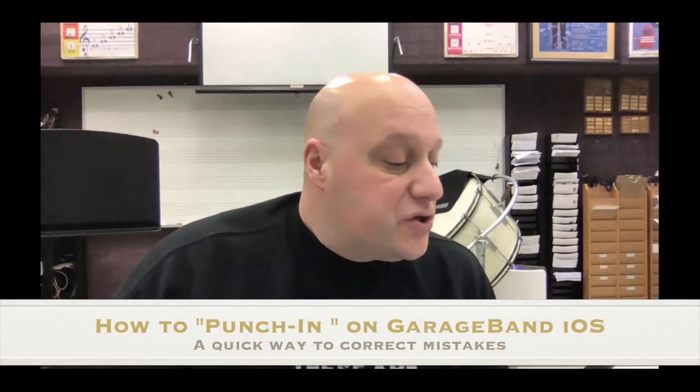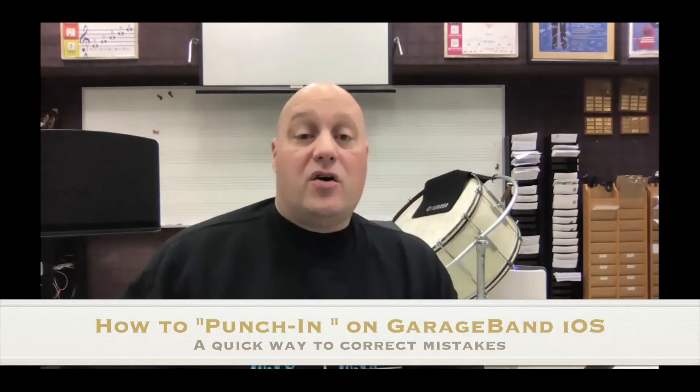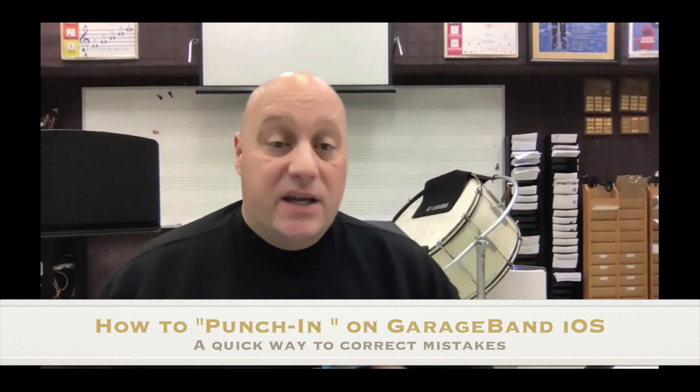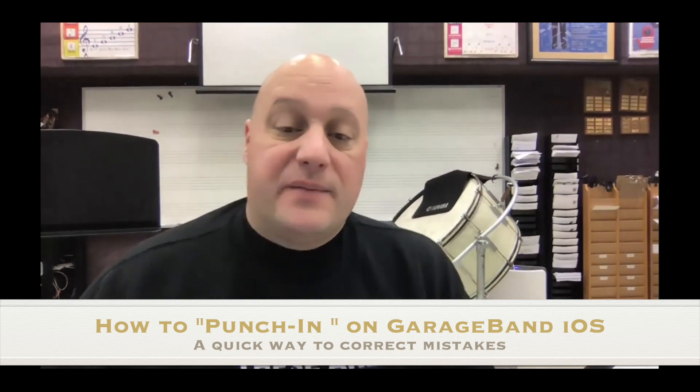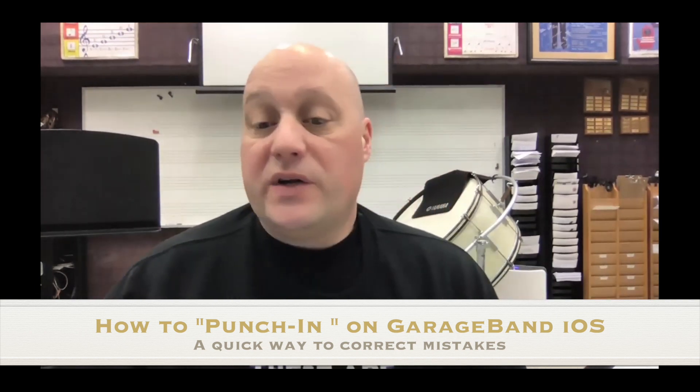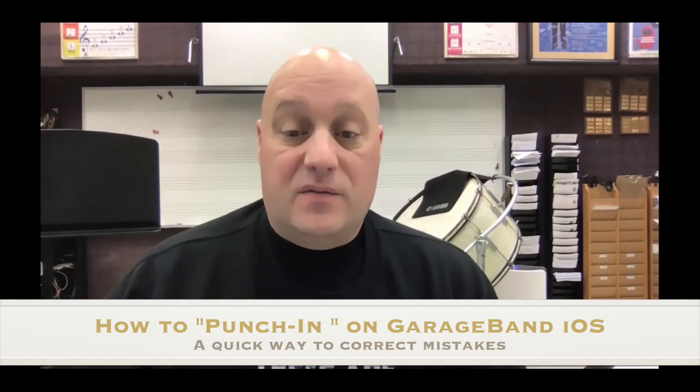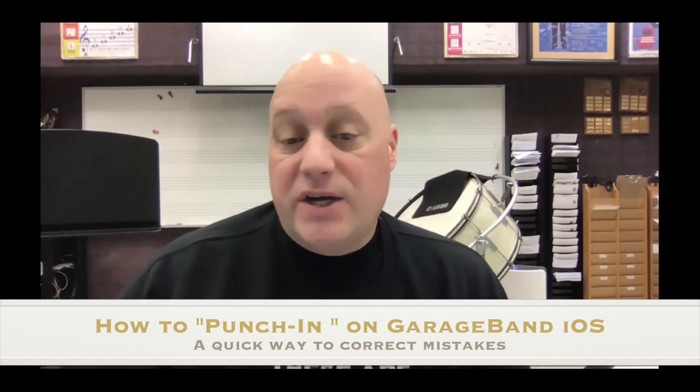Hi, this is going to be a short video about how to make corrections in your GarageBand audio if you make a mistake. This is what's known in the recording business as punching in.